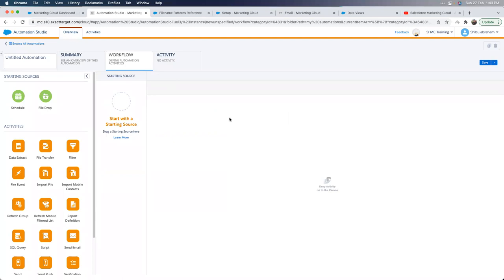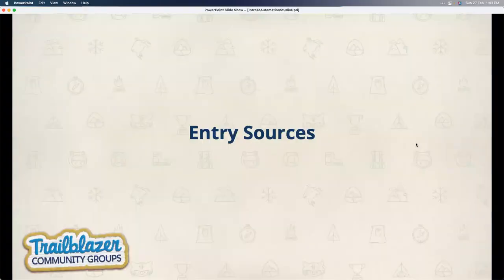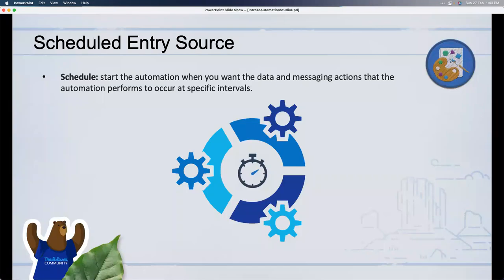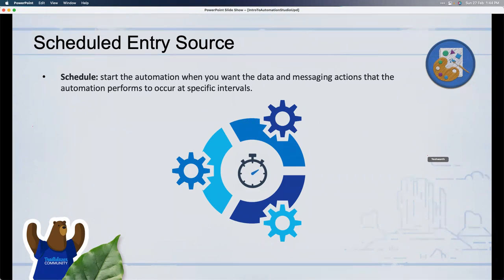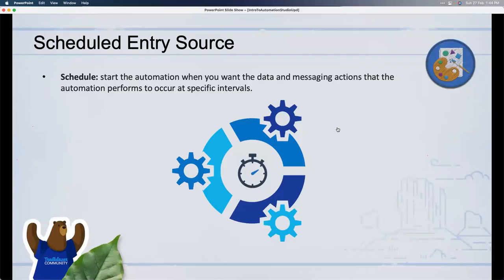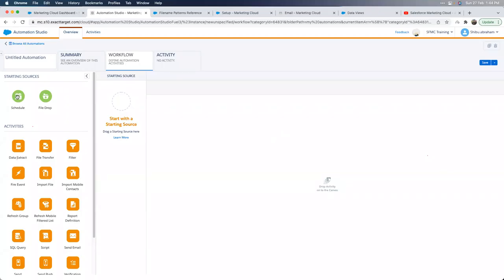Going back to the slides, we'll look at each component in detail. The first important thing in a workflow is an entry source. The first entry source type is the Scheduled starting point. As the name says, you can schedule the workflow to run at specific intervals — or just once. Sometimes you want to schedule something to run only once and then end.